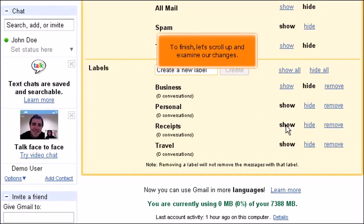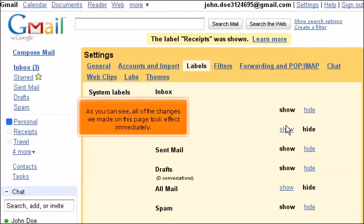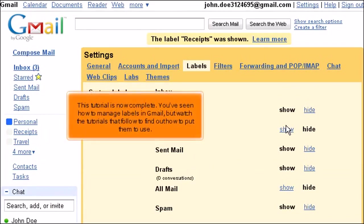To finish, let's scroll up and examine our changes. As you can see, all of the changes we made on this page took effect immediately. This tutorial is now complete. You've seen how to manage labels in Gmail, but watch the tutorials that follow to find out how to put them to use.